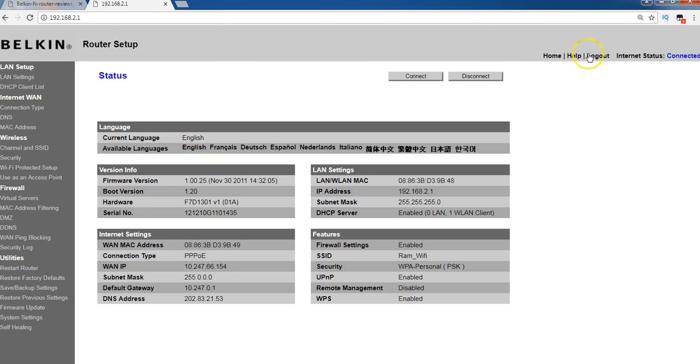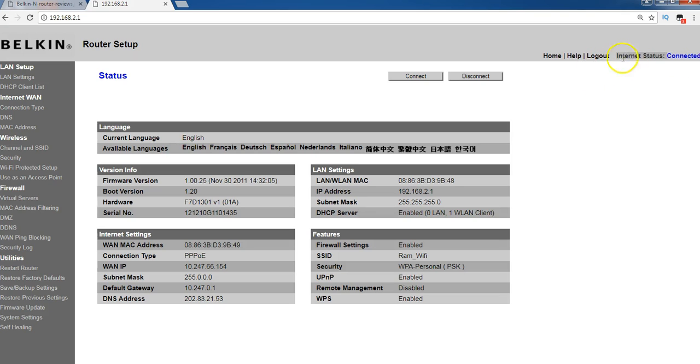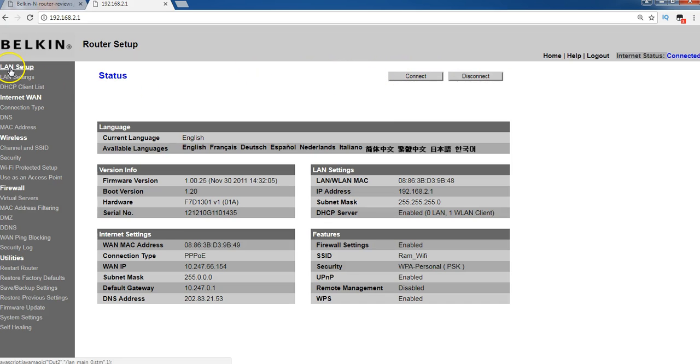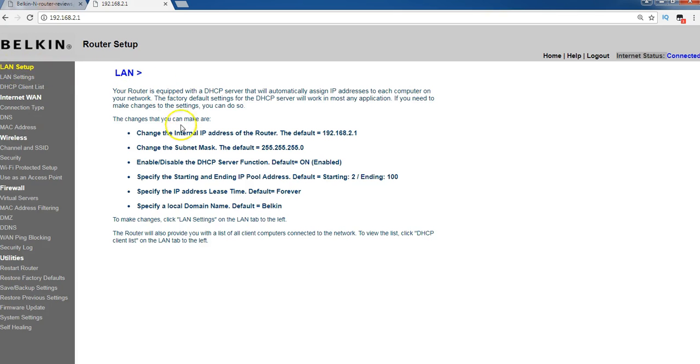And you can see here the internet status, it's connected. Already the internet status is connected. So if you wanted to log out, you can log out from here. And you can disconnect, and you can connect. We will go one by one, all the steps we will see here.